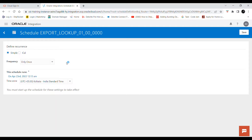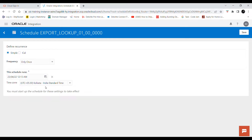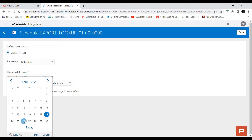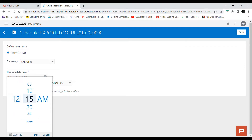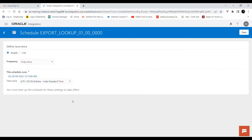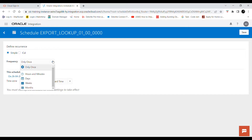By default it is set to 'Only Once'. If you want to schedule this only once, you can select this option directly. You have to click on the current run date which is already provided by default and click on 'Modify Start Date'. For example, if you want this integration to run only once on the 26th of April at 12:15 AM, you set the date and time and it will automatically be submitted at that time.